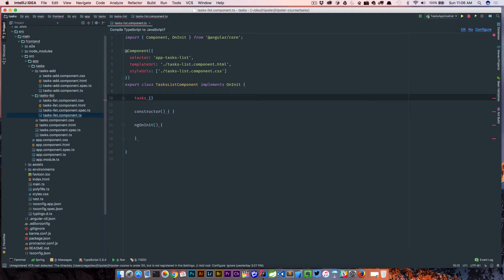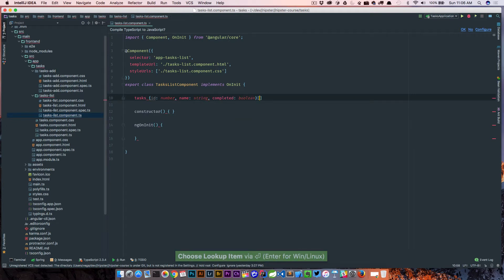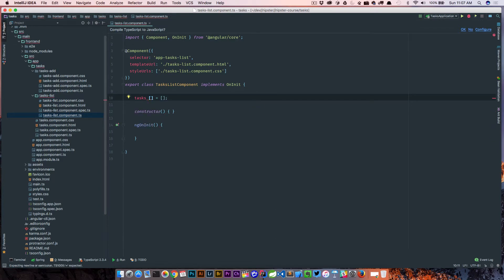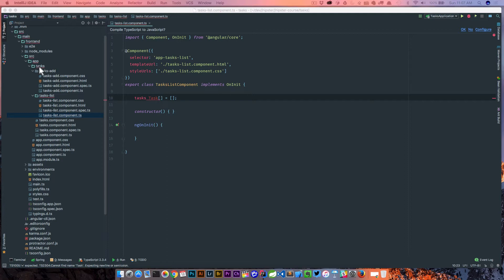You might think of a task as an object with an id, a name which is a string, and completed which is a boolean. We would usually have an array of those and can initialize it to an empty array. But since we're using TypeScript, we get the idea of types, so we'd want an array of tasks — but we don't have a Task type defined yet.